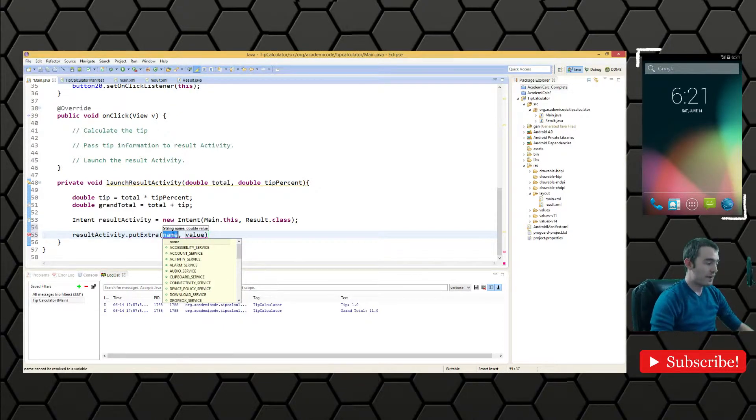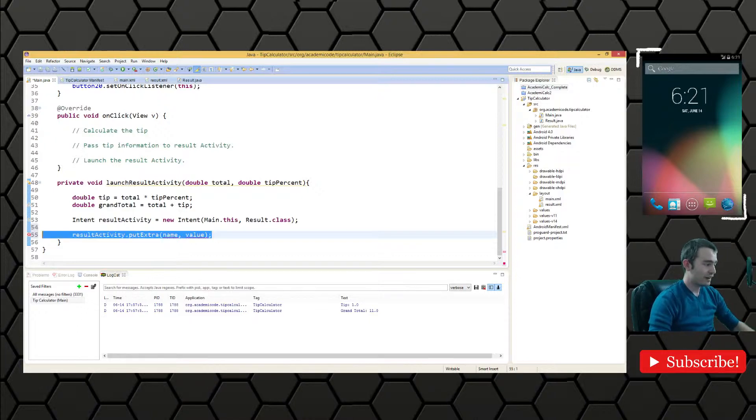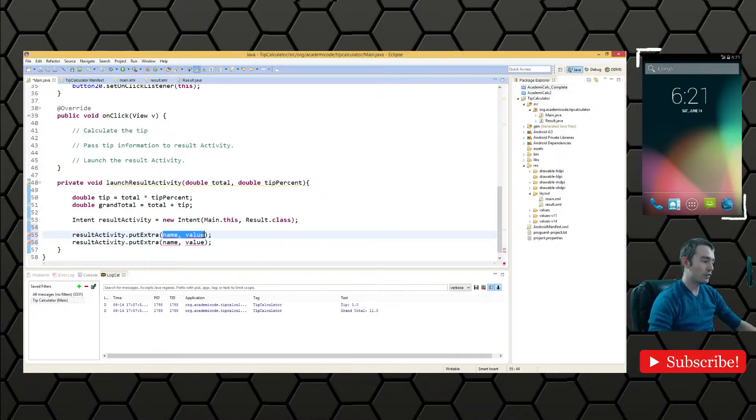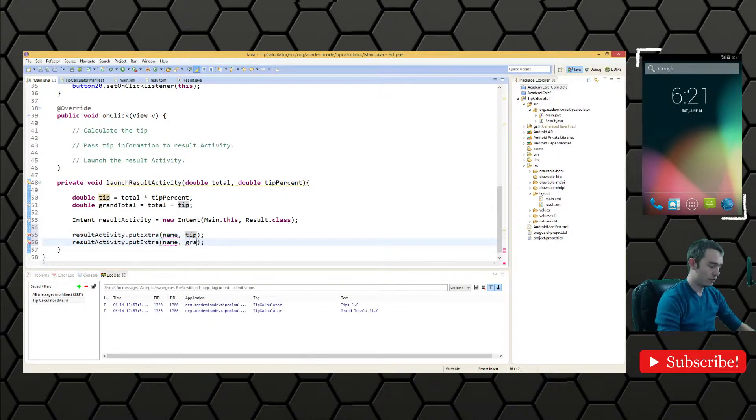And the name that we're going to use, we'll need some tags so we'll create them in just a moment. But we're adding two values. So we're adding the tip and we're adding the grand total.